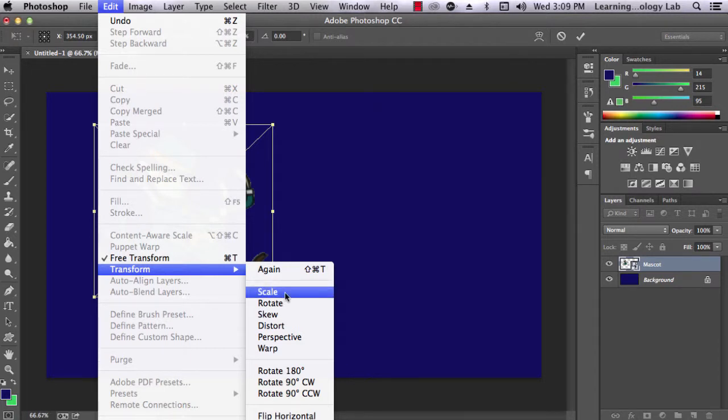Scale will allow you to change the size of the image while maintaining the same ratio of dimensions. Rotate allows you to rotate the image. Skew, Distort, Perspective are all different ways to affect the dimensions of the image.